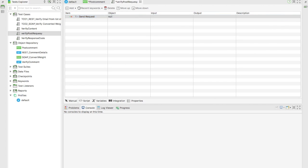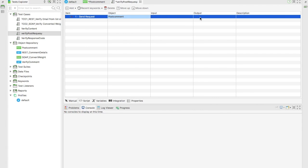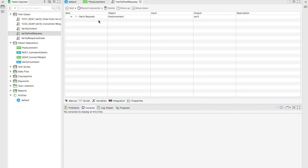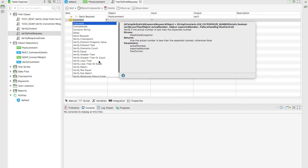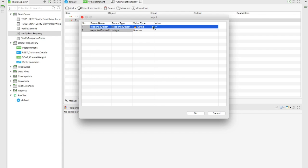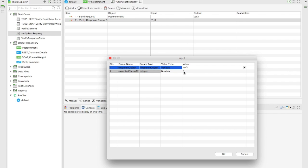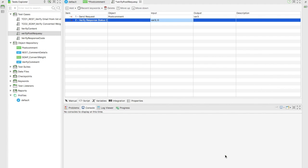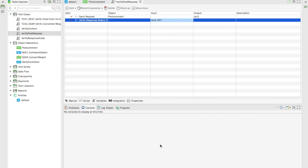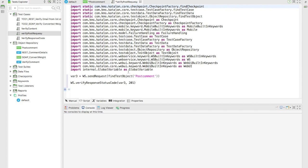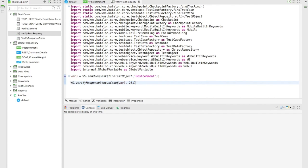I'll select 'Post Comment' as the object and store the output into a variable - let's say var3. I also want to verify the response, so I'll select 'Verify Response Code', set the variable to var3, and the expected response code should be 201. If you go to script mode you can see it is doing a POST request and verifying the response with 201.